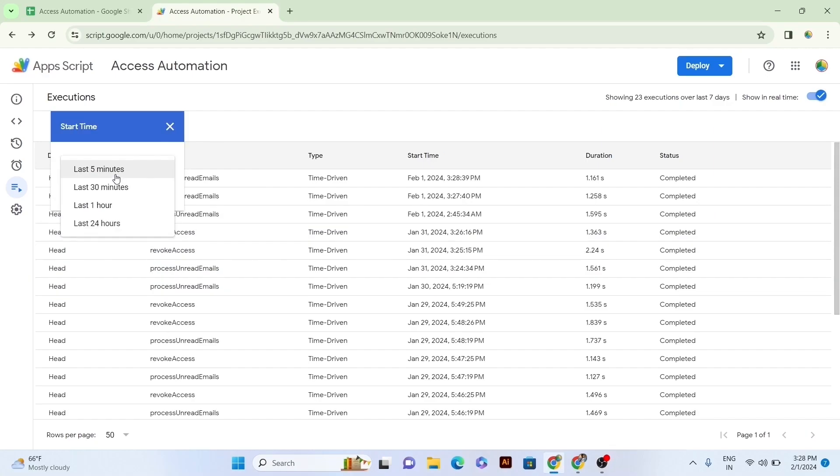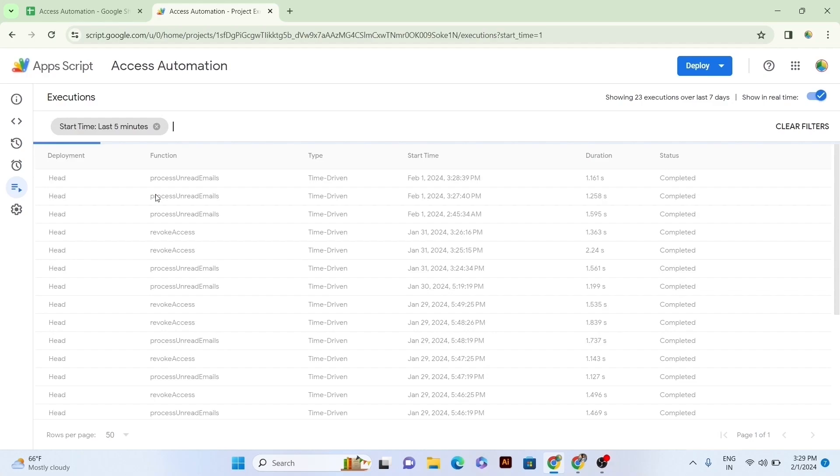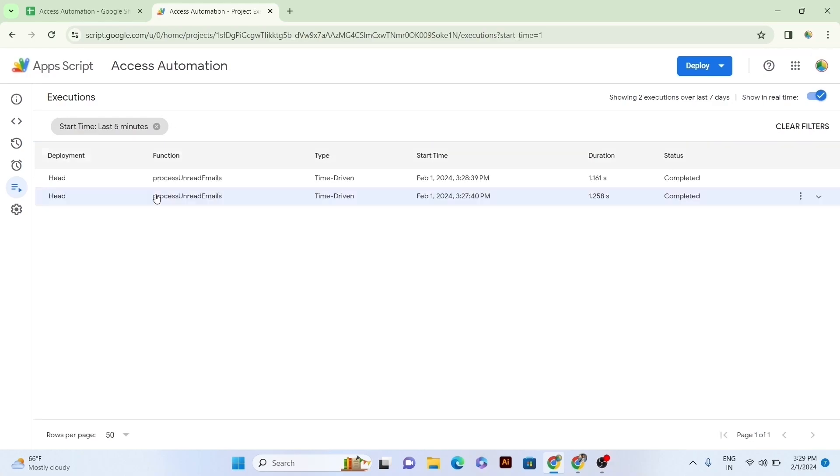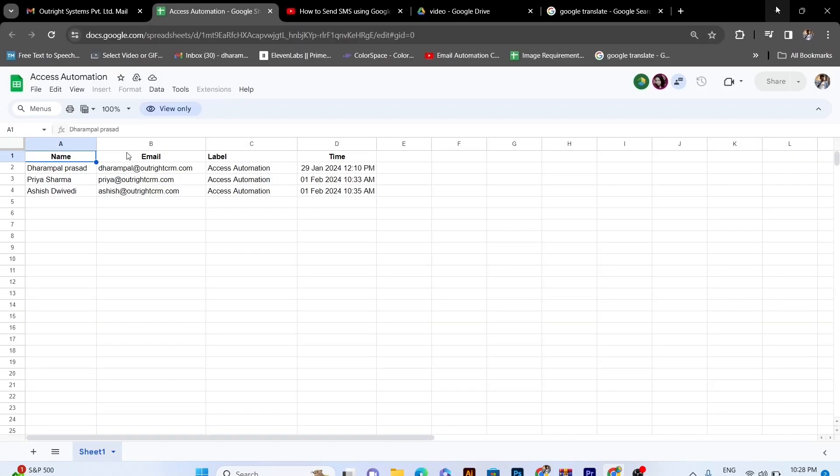For example, here we will set the last five minutes execution through the start time by clicking on the Apply button, and you will see that all last five minutes filters only will display to you.